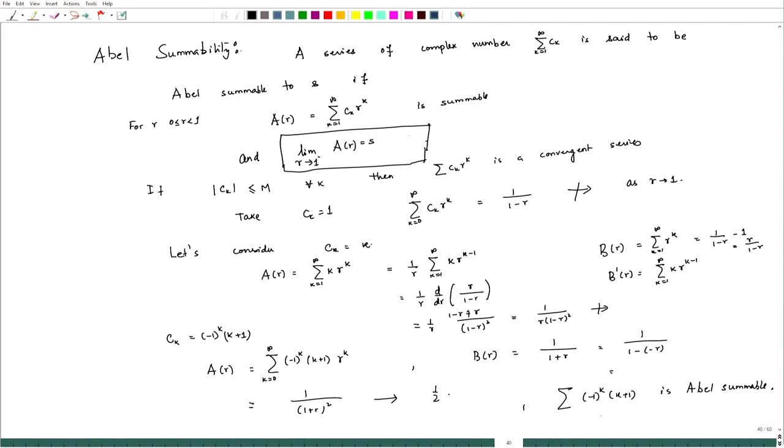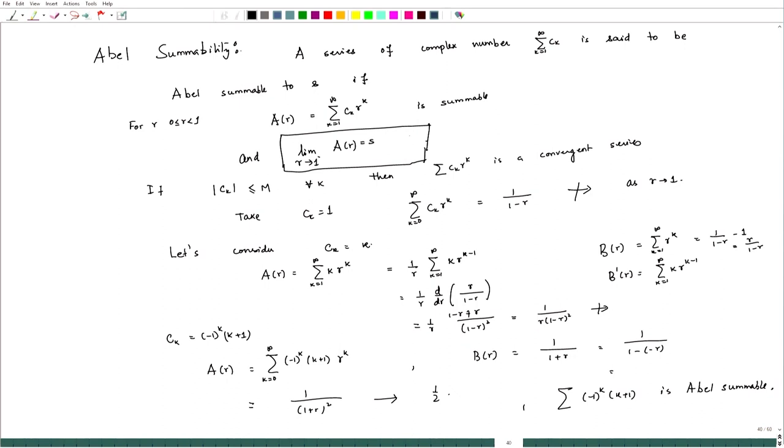So we are getting that there is a series which may not be summable but can be Abel summable. Exactly as we saw that a series may not be summable but can be Cesaro summable. Here, another thing we are noting: it may not be summable but it is Abel summable. It is natural to ask whether this Abel summable series is also Cesaro summable.